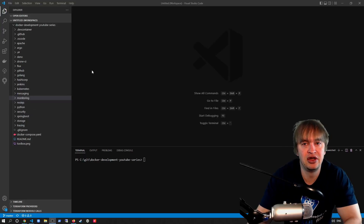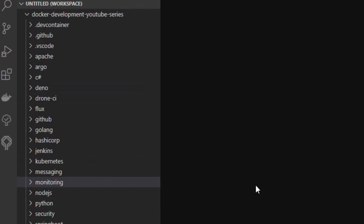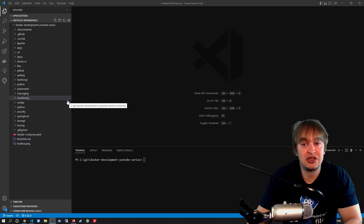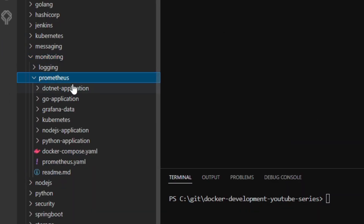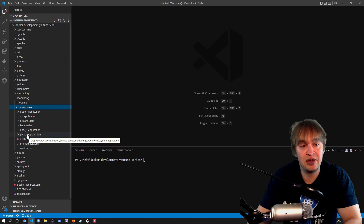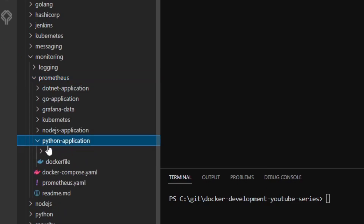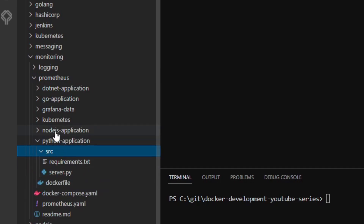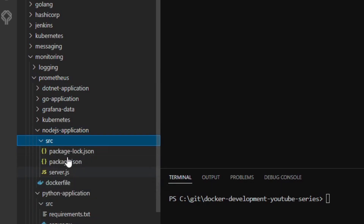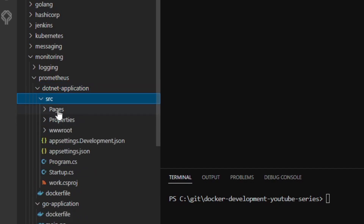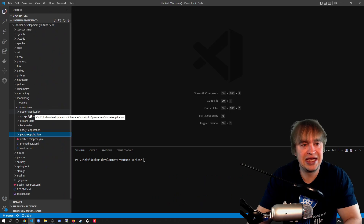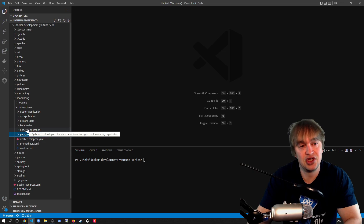If we go to GitHub and take a look at my GitHub repo, all the code and examples we look at today will be in this repo. We'll be taking a look at the monitoring folder. In the monitoring folder, we have a Prometheus folder with example applications: a .NET application, a Go application, a Node.js application, and a Python application. Each of these programming language examples has source code and a Dockerfile.